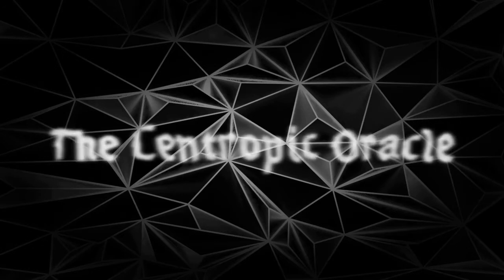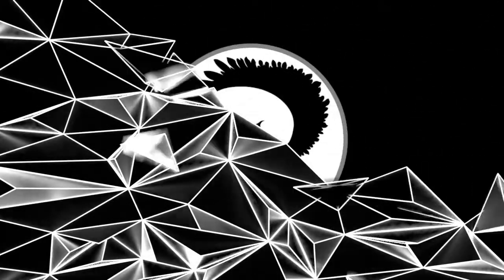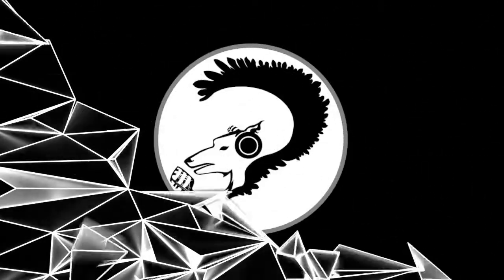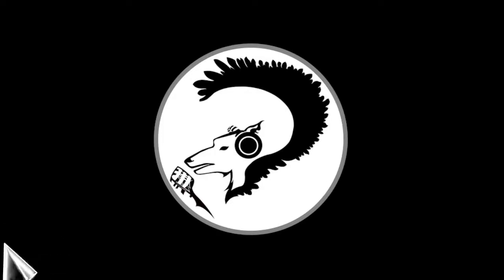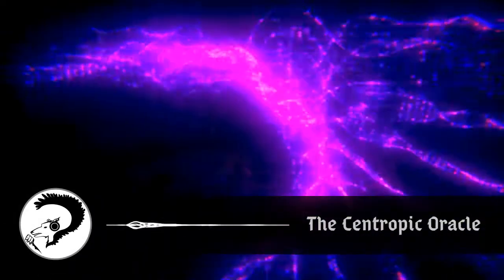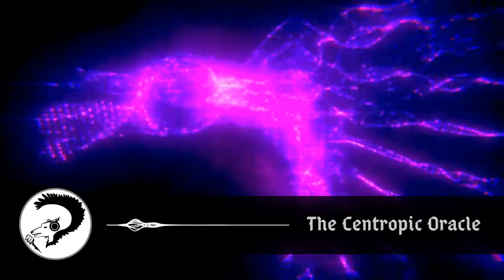You are listening to The Centropic Oracle, an audiobook podcast of science fiction and fantasy short stories that make you think and feel. Cerise Sky Memories by Wendy Nickel.